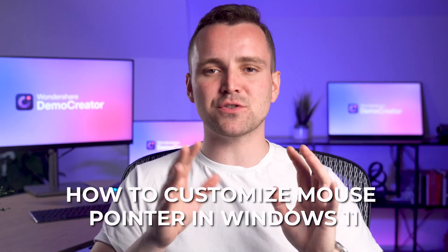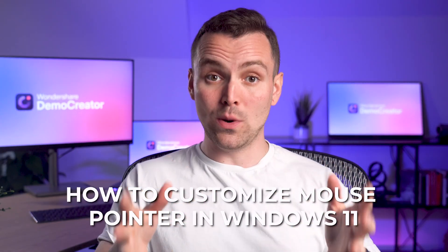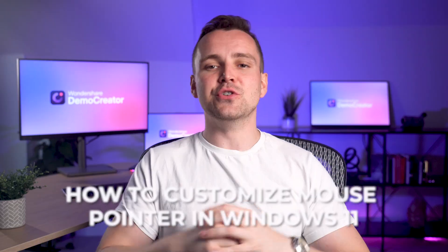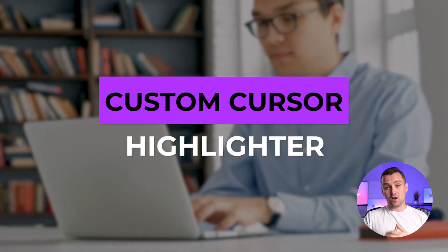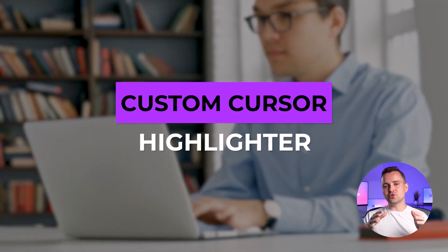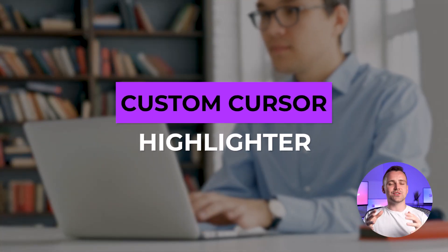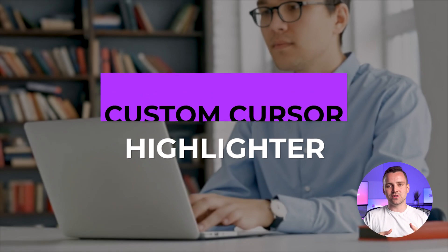In today's video, I will show you how to customize the mouse pointer in Windows 11 using Wondershare Demo Creator. Adding a custom cursor highlighter will ensure your audience stays focused and understands everything.